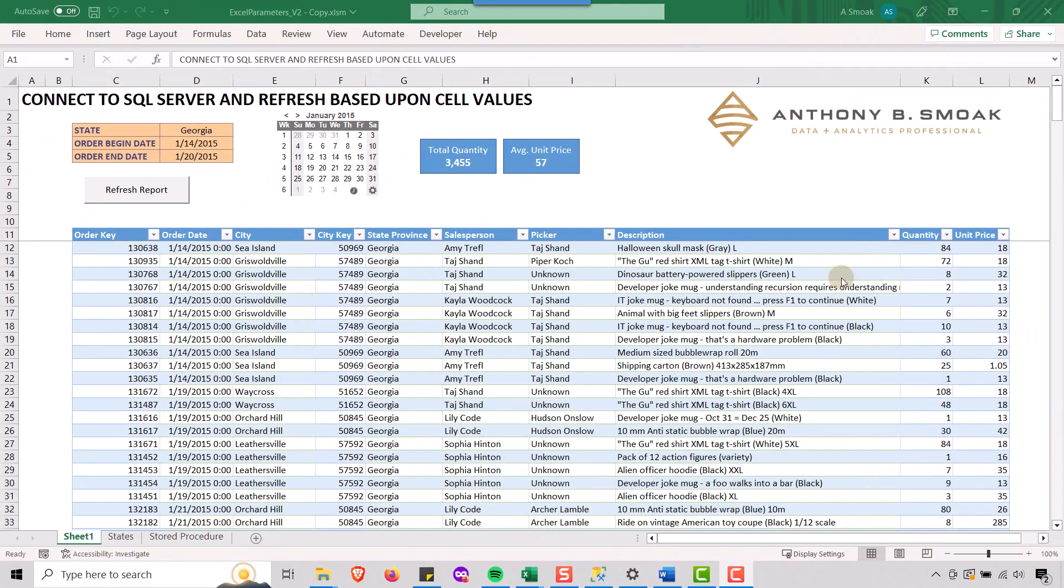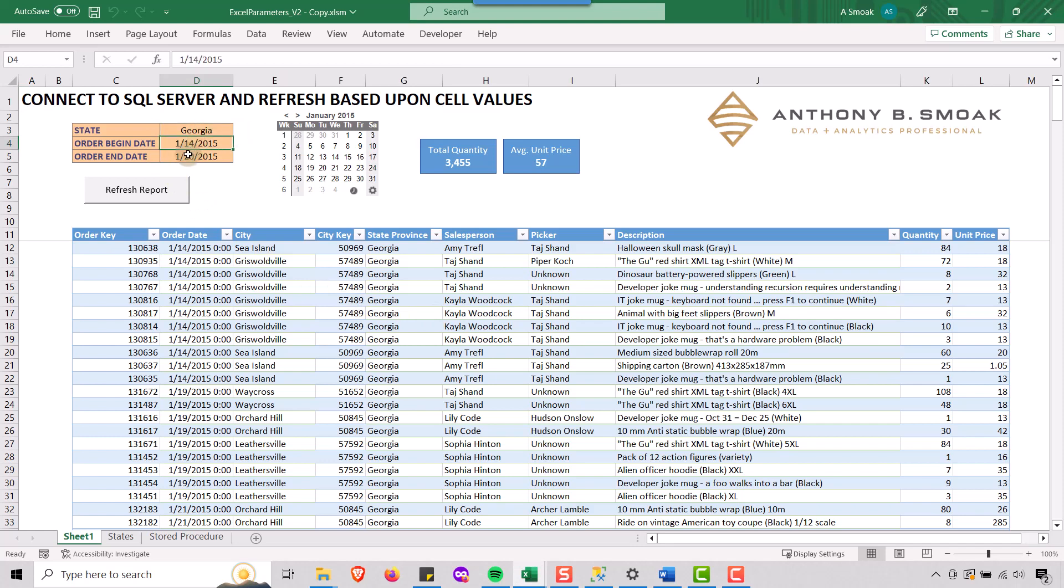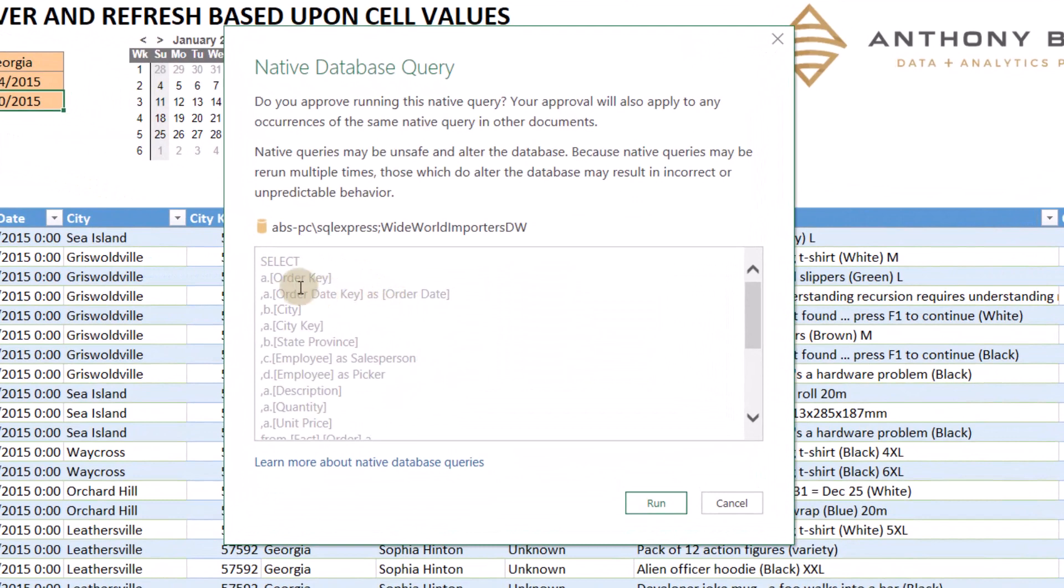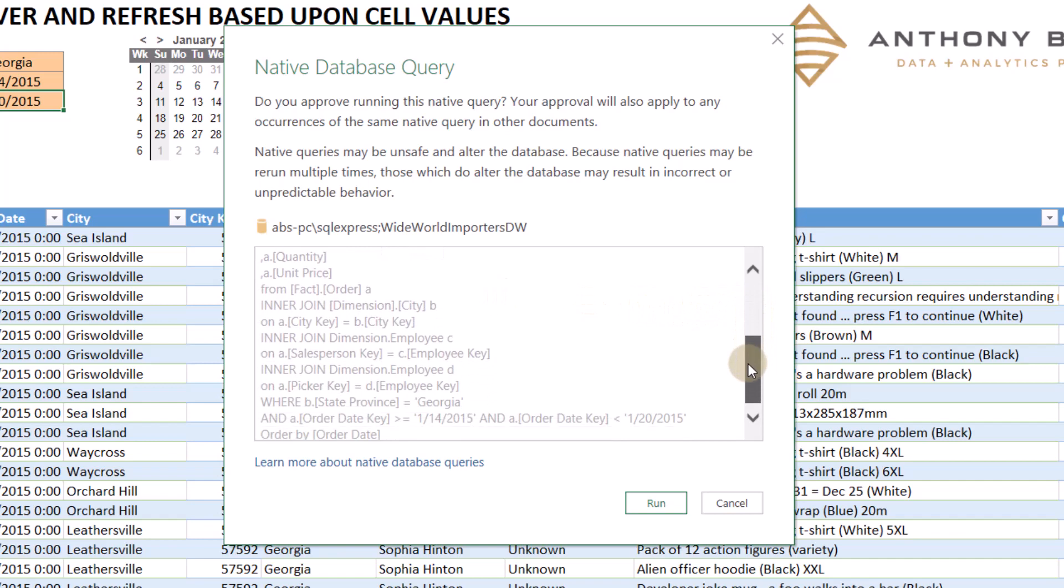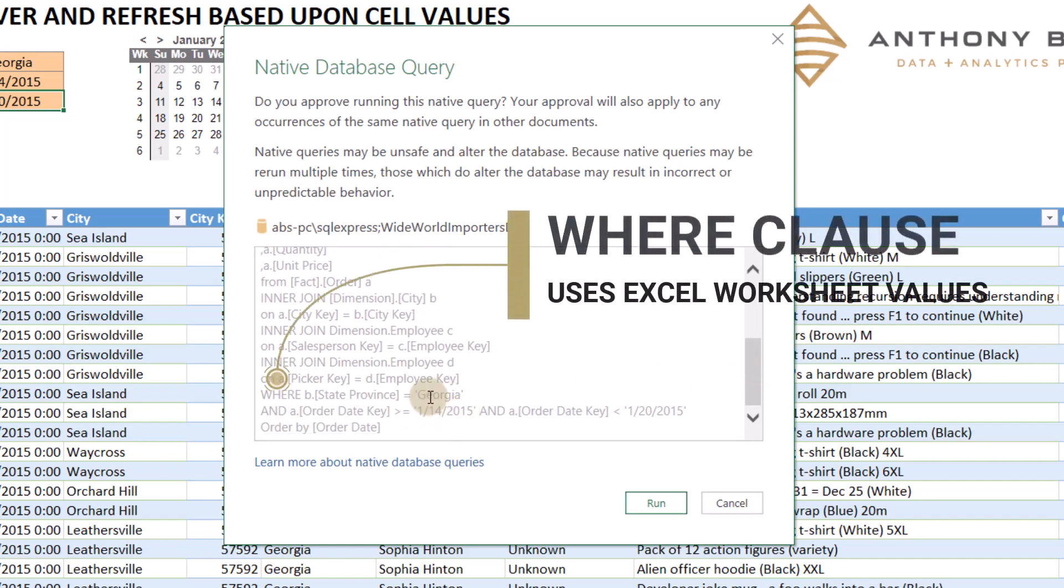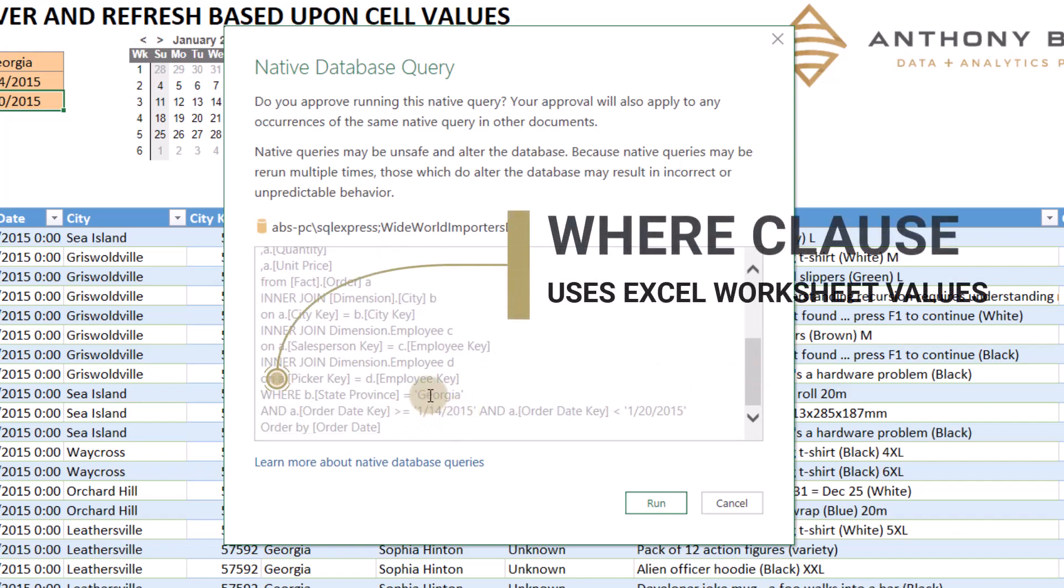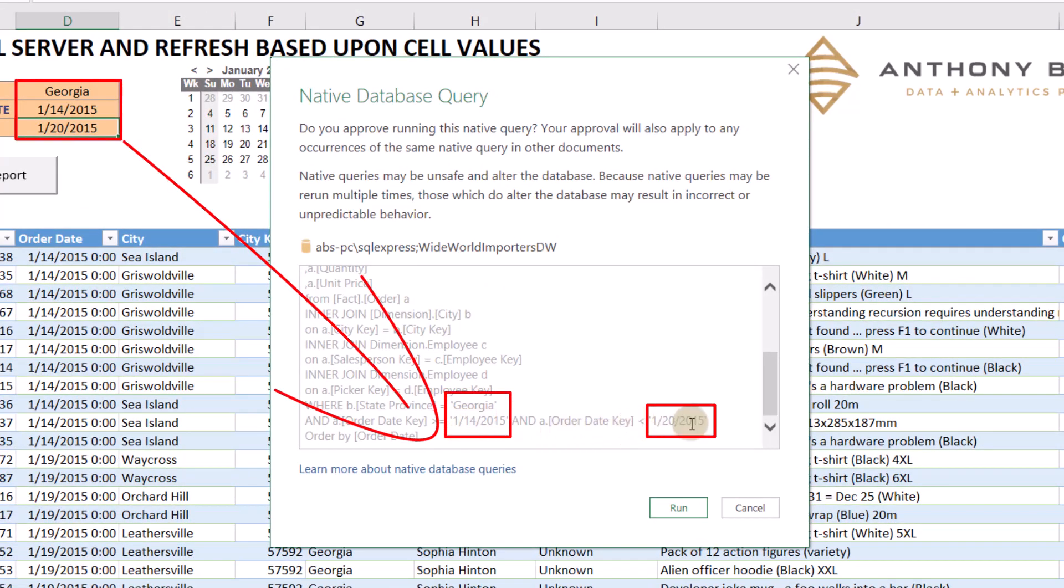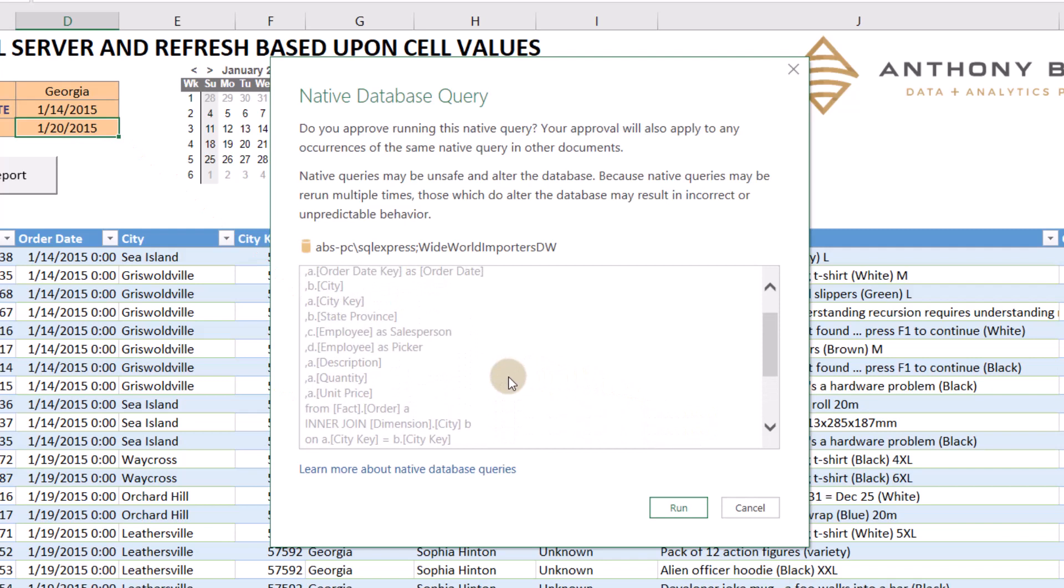And so this is what we built in that last video. So if you recall, I've got a state, Georgia, I can pick an order begin date and an order end date and we want to refresh this report. So when I click the button, you'll see we're passing in a SQL query here. We just kind of pasted this in here, we're using parameter values, it's smart enough to pick up the values from the cells, Georgia, you can see the 114 and the 120 here, it's smart enough to do that. But at the end of the day, we're passing in SQL code here.